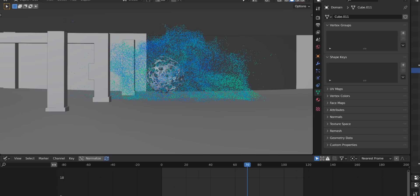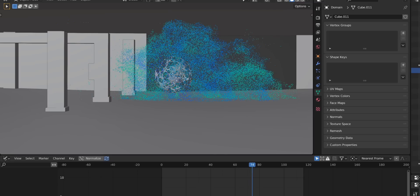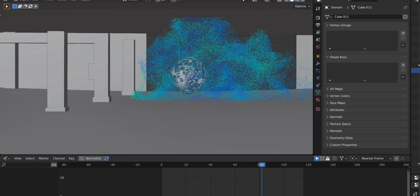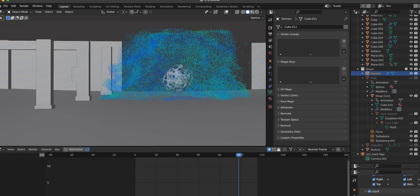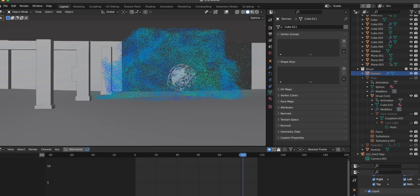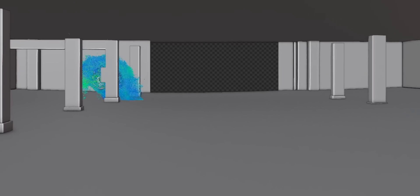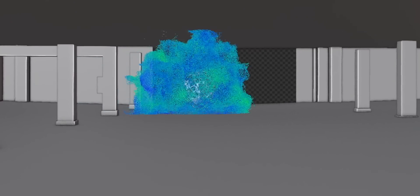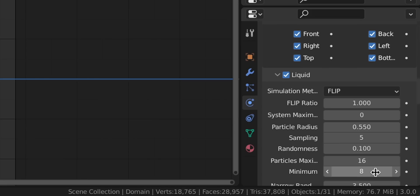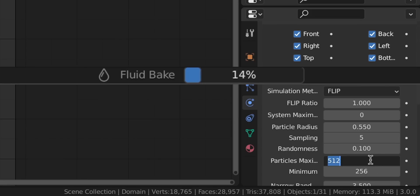Now the only thing we need is more particles. Can we increase the resolution? For two reasons, no. First, my computer is going to melt. Second, the simulation doesn't look very good at high resolution — it has to be low-res but with a lot of particles. You need to increase the maximum particle count, and this is where things get really slow.